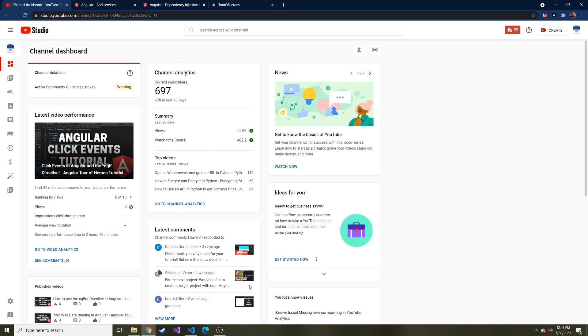If you're new to this series, we've started doing the Angular Tour of Heroes tutorial from start to finish. This is a good tutorial for people getting started with Angular. I just started learning Angular not too long ago and thought, while I'm learning it, why not share it with you guys?